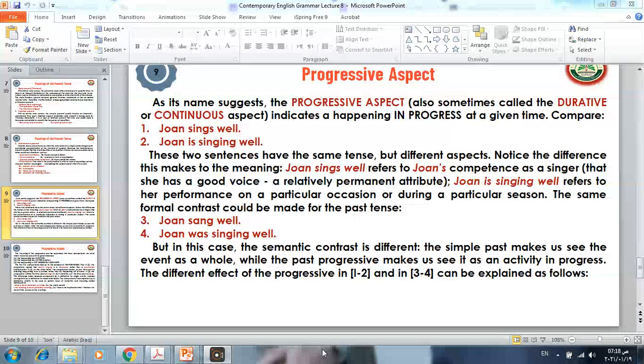Compare the following two examples: 'Joanne sings well' and 'Joanne is singing well.' These two sentences have the same tense — the present tense — but different aspects. When we say 'Joanne sings well,' we are referring to Joanne's competence as a singer, a relatively permanent attribute. Whereas 'Joanne is singing well' refers to her performance on a particular occasion.